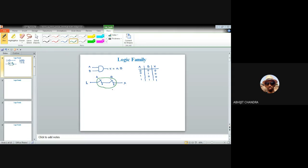Our objective is to implement this operation by means of some electronic devices and electronic systems. Accordingly, there are lots of logic families — one is known as Resistor Transistor Logic, the second is Diode Transistor Logic, then Transistor Transistor Logic, and so on. Many logic families have been implemented over the years. To start with, we'll be discussing Resistor Transistor Logic, or RTL.